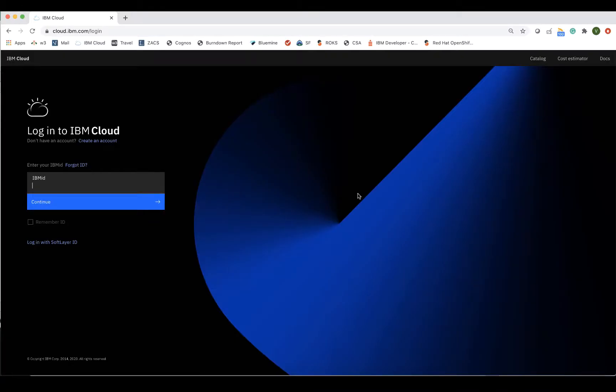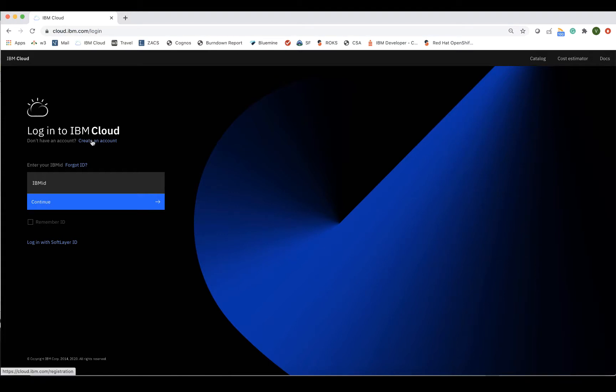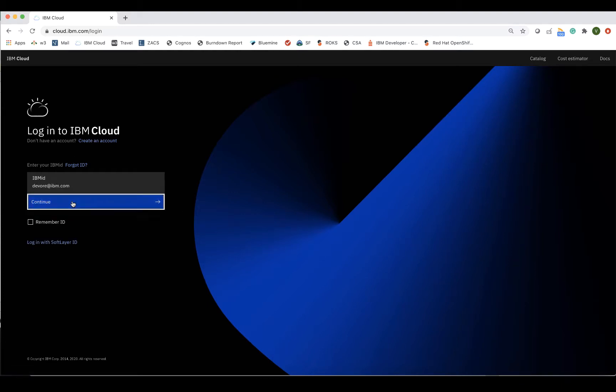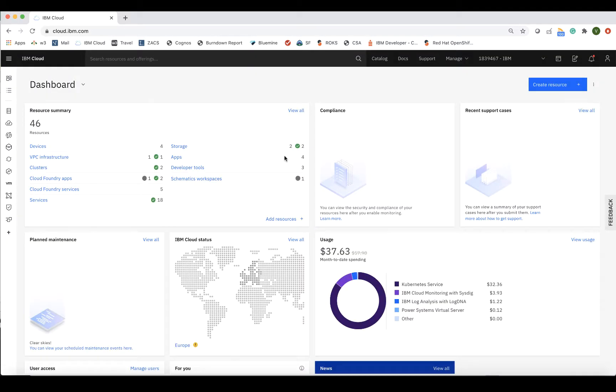We'll start by logging in to IBM Cloud by going to cloud.ibm.com. If you don't have an account, you can create one for free. But keep in mind that if you want to test out this offering, you will need a credit card on file. Once you log in, you'll be taken to the dashboard. On the top navigation bar, click on Catalog.